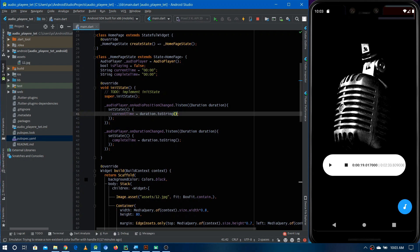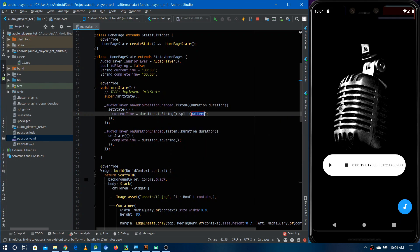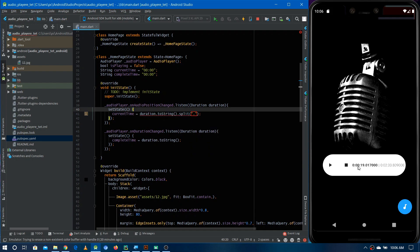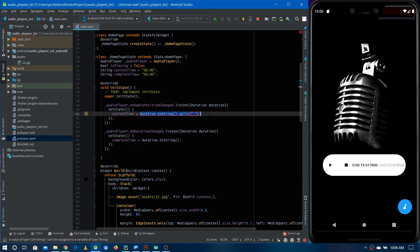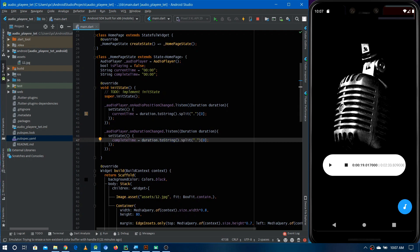After converting to a string, we can use .split('.') — this splits the string into two parts: the part before the dot and the part after the dot (the milliseconds). So we take index [0] to get only the time before the dot, removing milliseconds. We apply the same fix to both currentTime and completeTime. Let's restart the application.